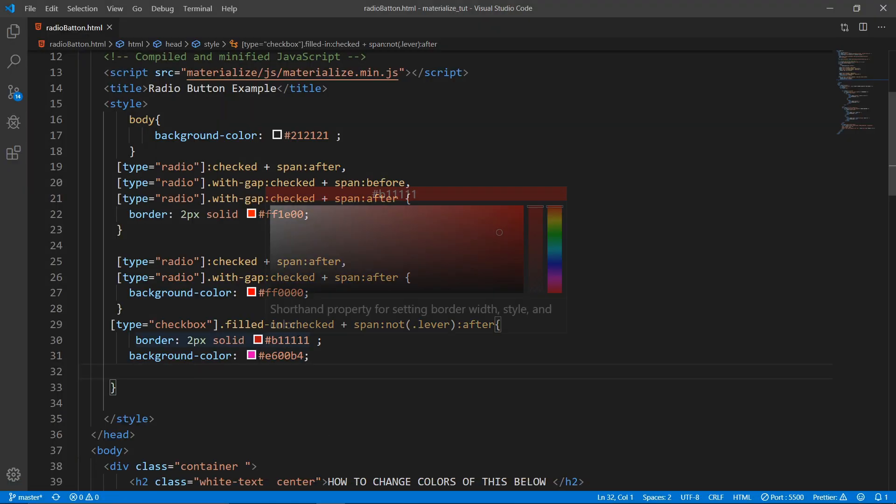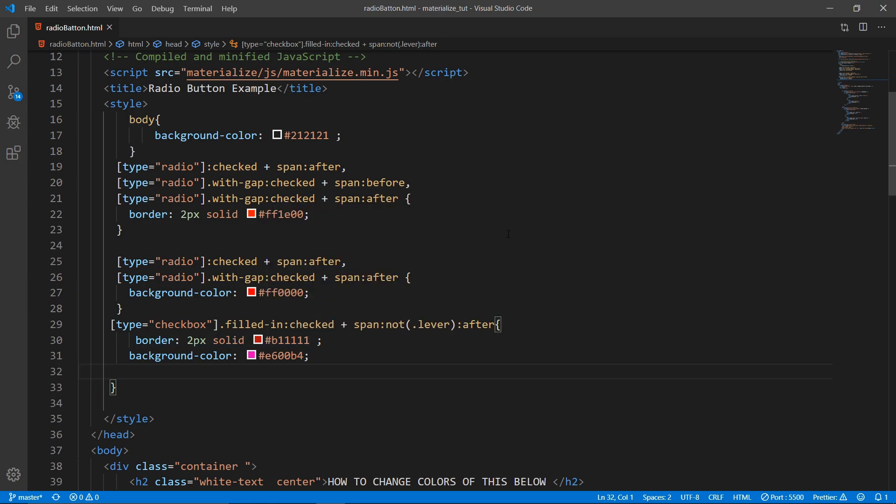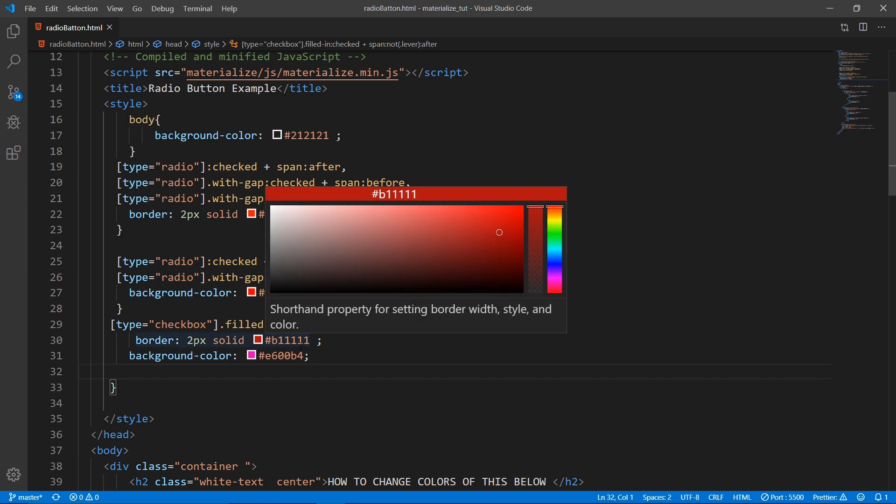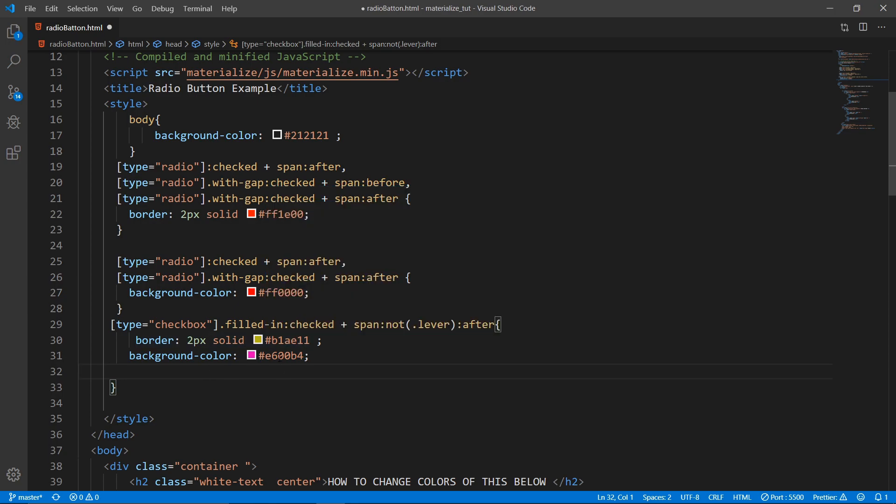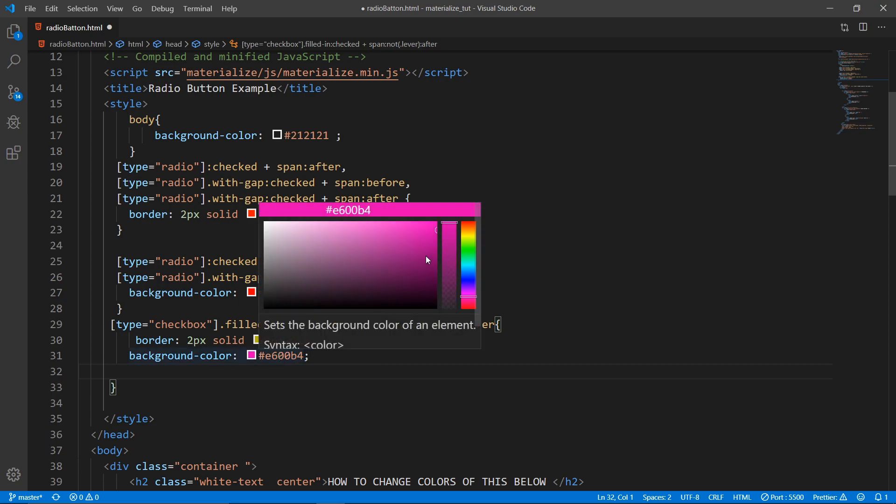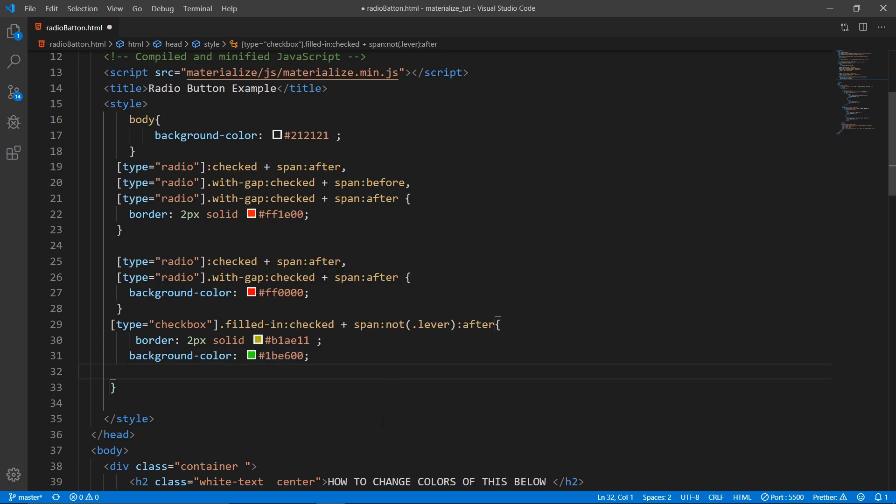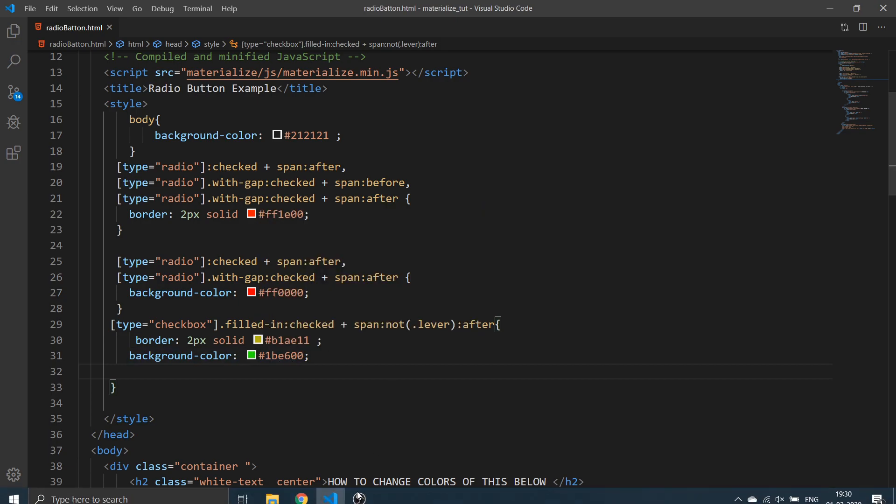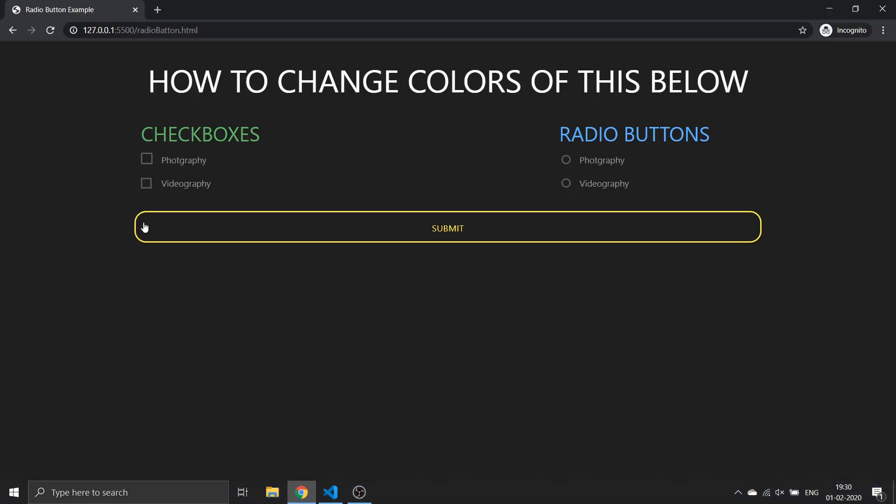Anyway, you can see this checkbox is having different color right now. I can give any color I want. Let me give a green yellow color - yellow for the border and green for the fill. Yeah, that will do.